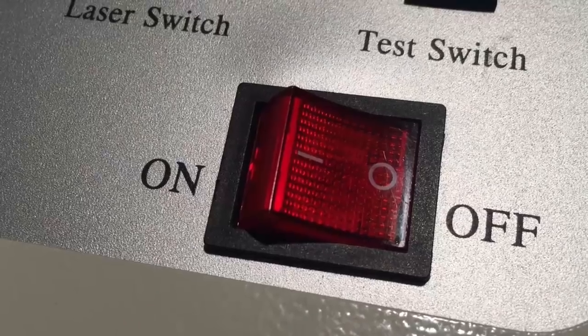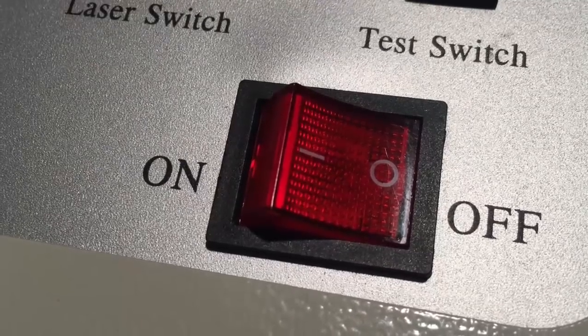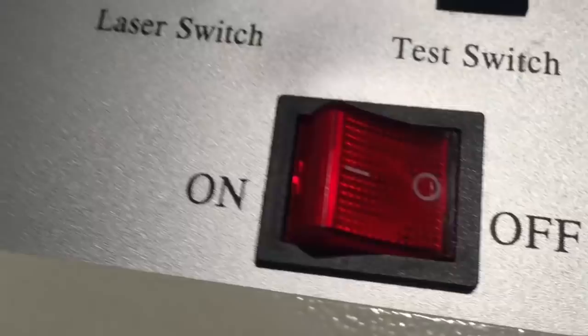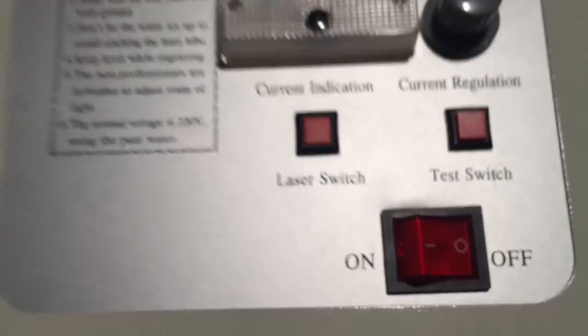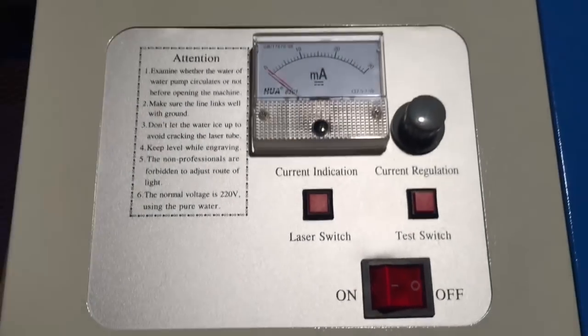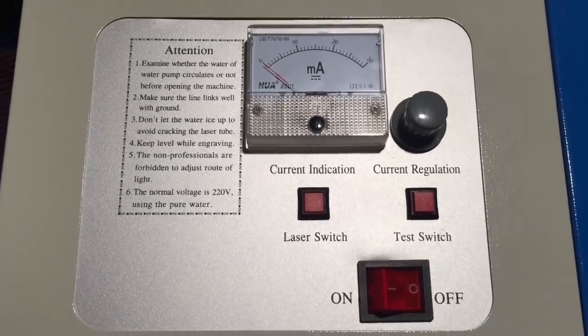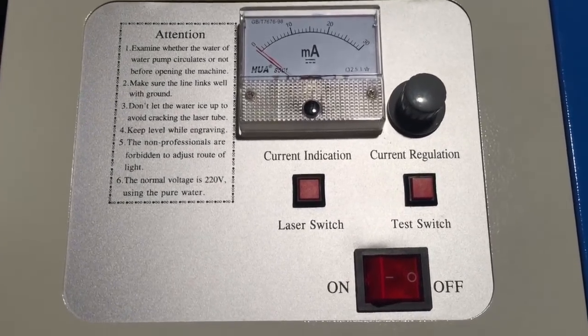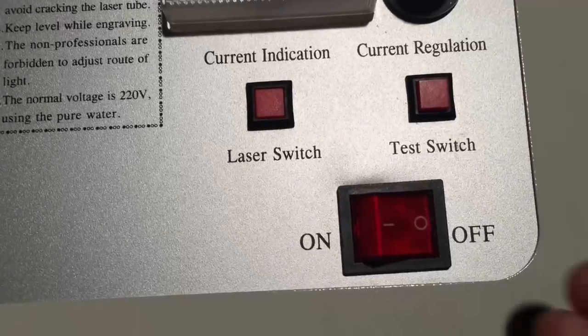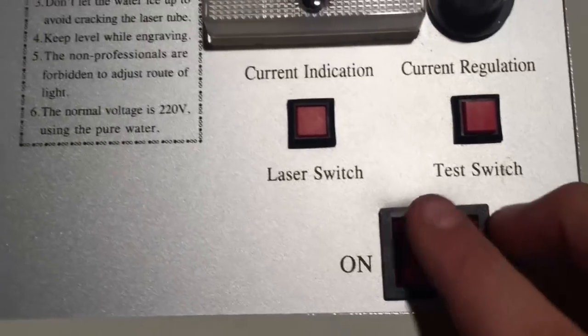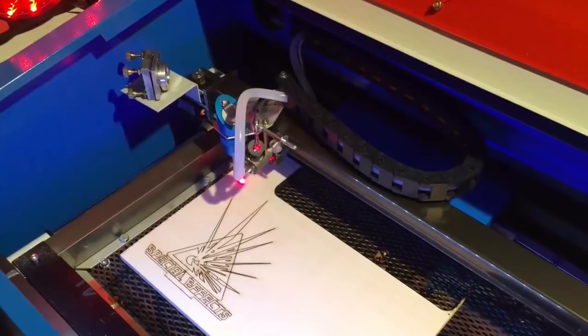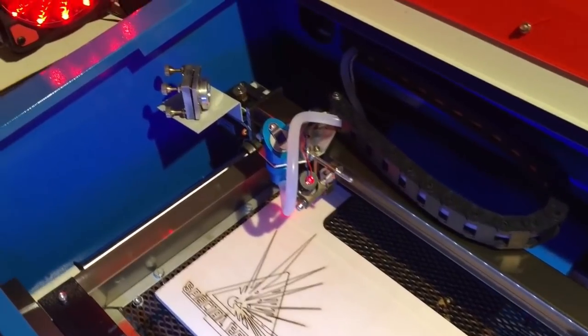What I find important is that you hook up all your components together to the main switch, so I will never forget to put on the pump. Because running the laser without any additional cooling will destroy your tube right away.